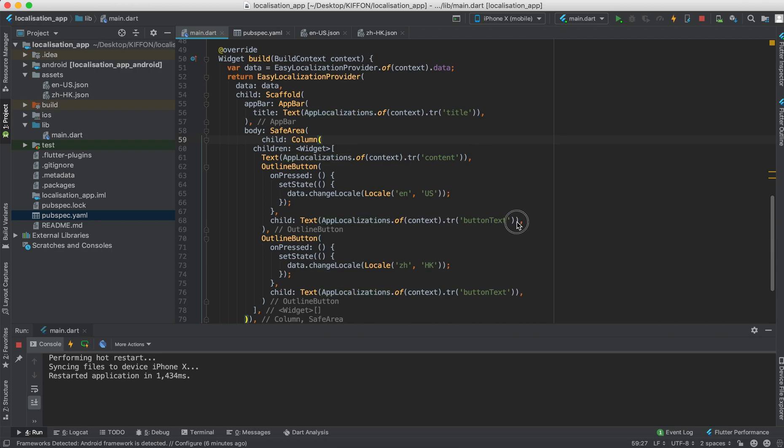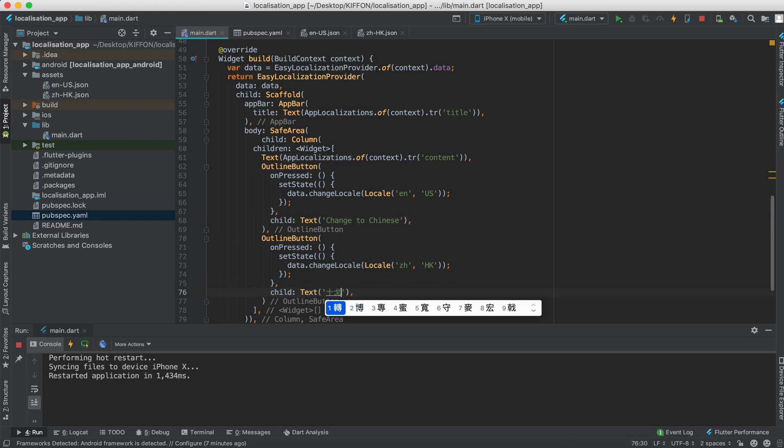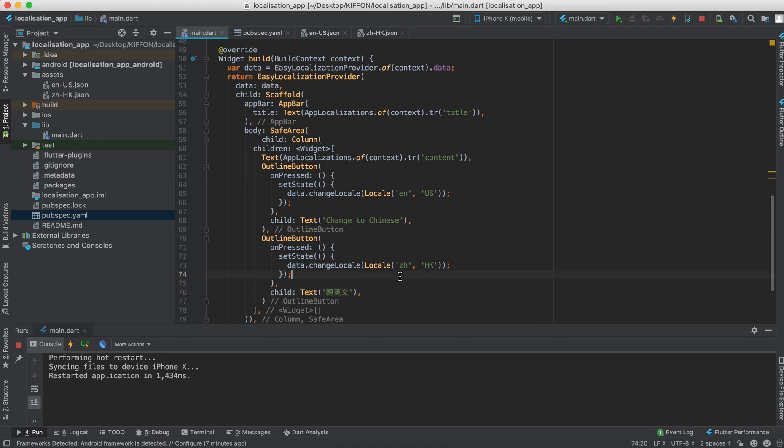So I figured out this. We shouldn't use the translation string right here. Let's say change to Chinese. And this works perfect.